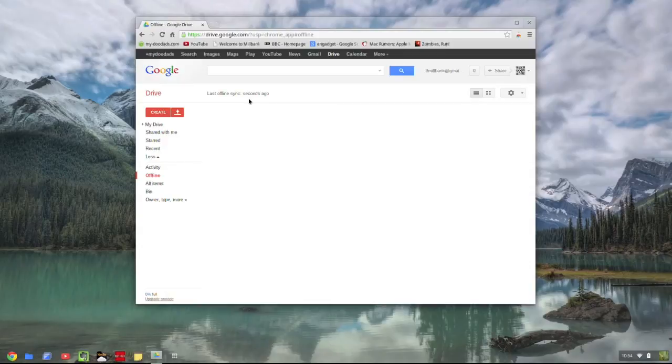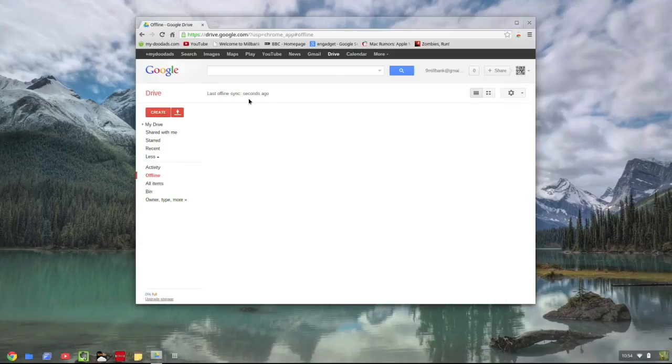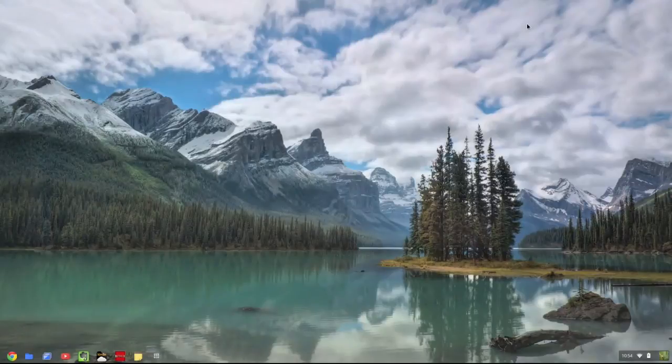We now have offline apps enabled on this Chromebook. This means we can continue to work on documents even when we're not connected to the internet.